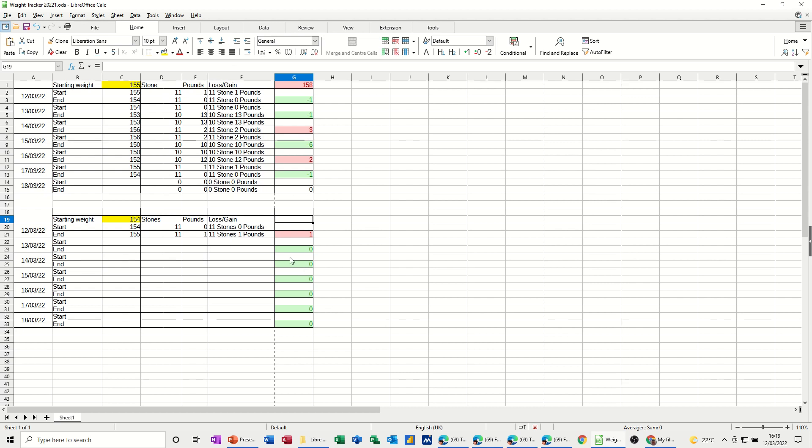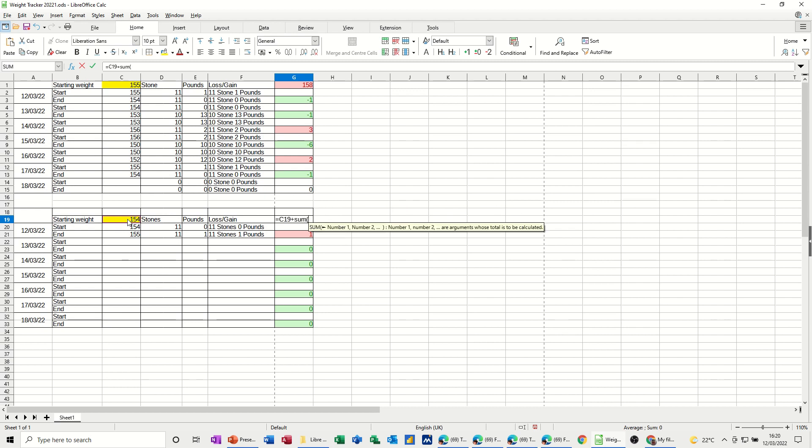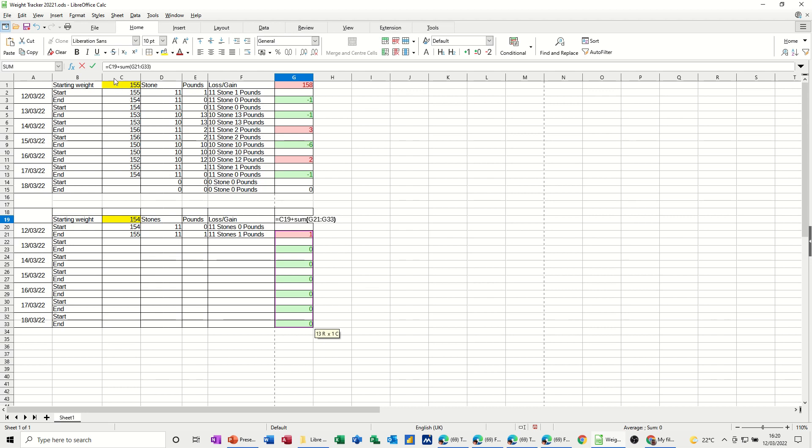so just one last thing to do, I need to have the running total there, so I need to go equals, the way I've done this one, I've done it slightly different to that one, so equals that, plus the sum of all the others, the sum of all of these, close that sum bracket, click the tick, so 155,